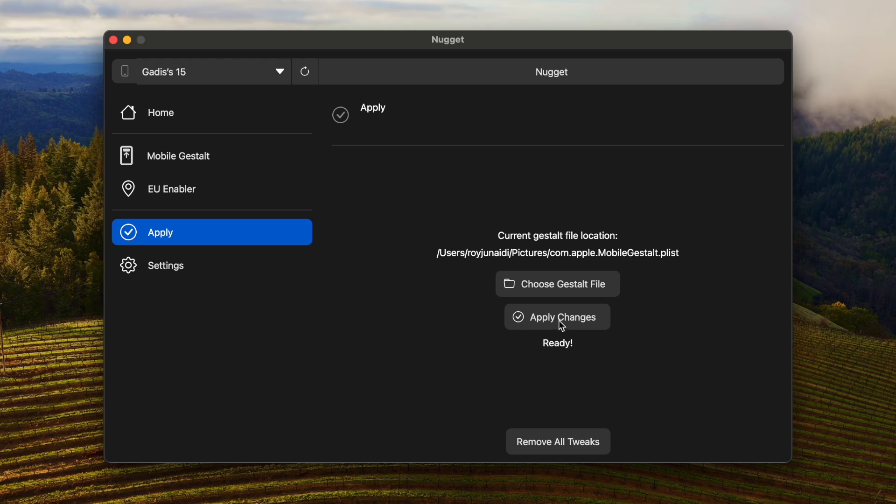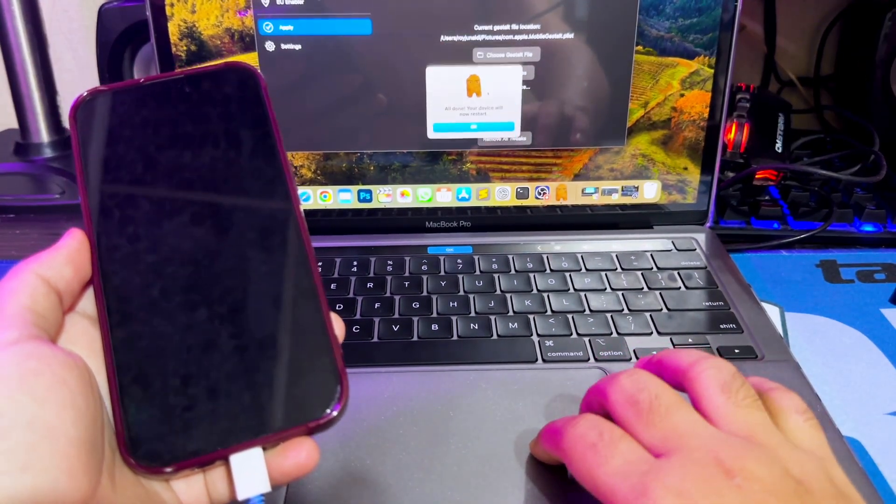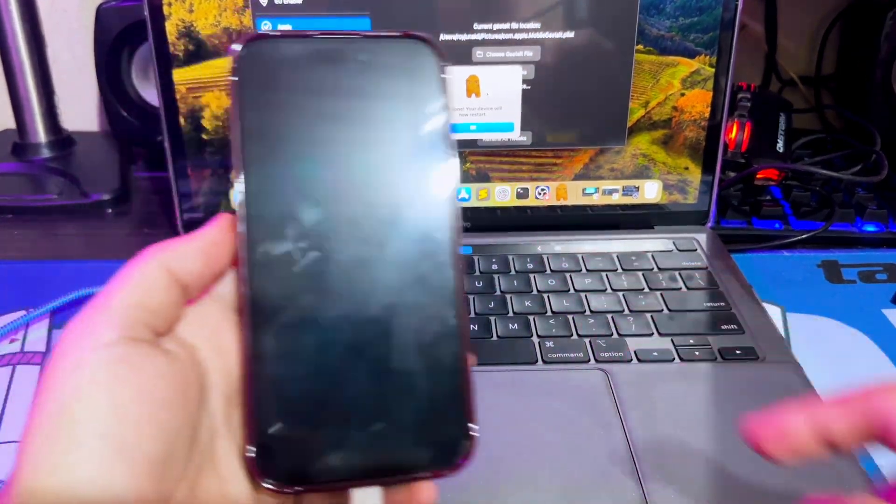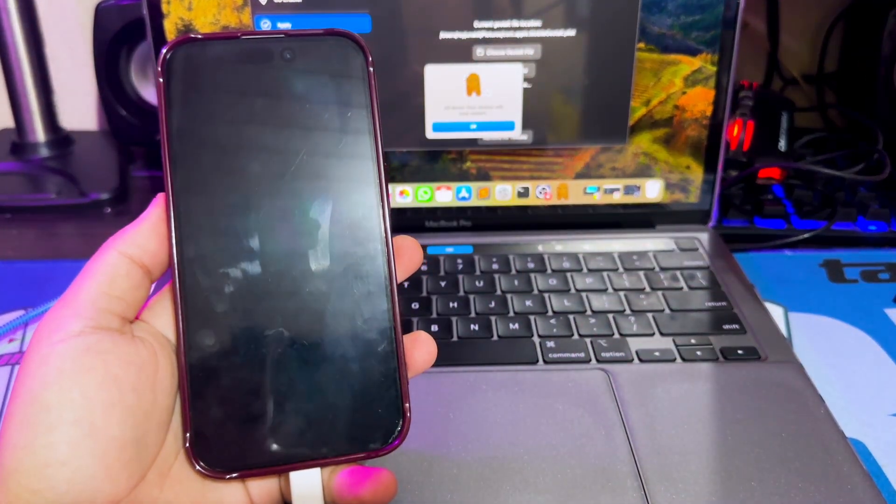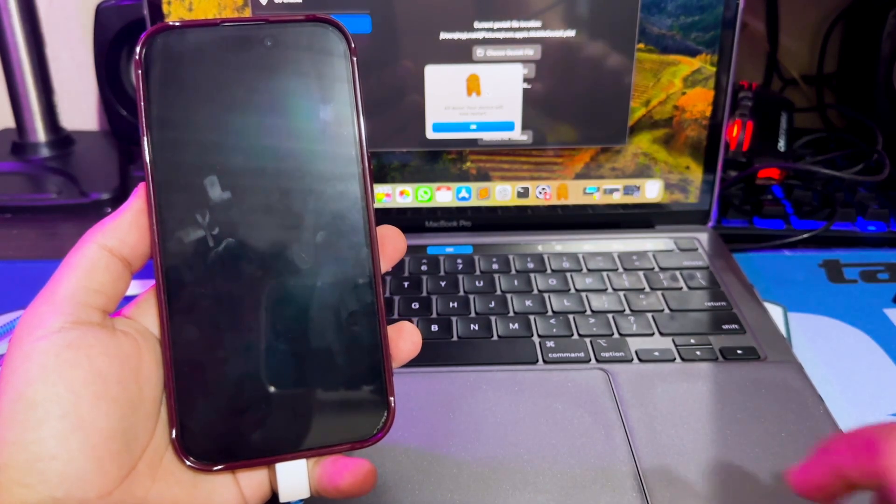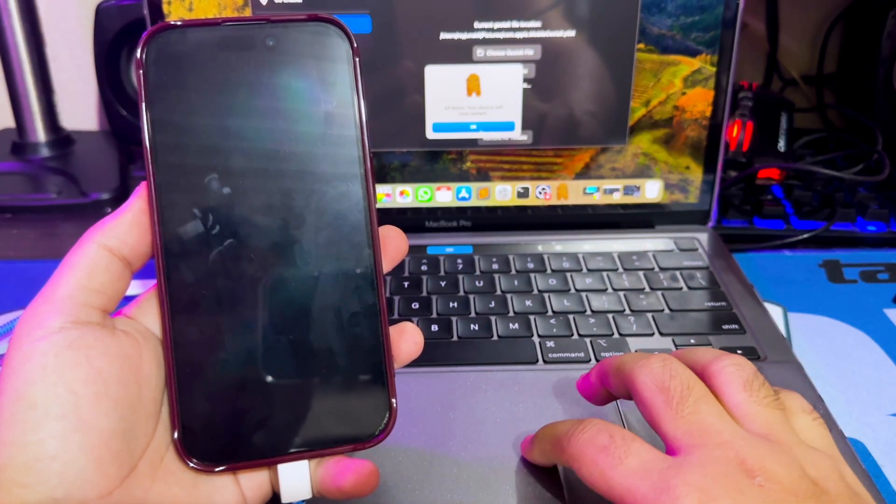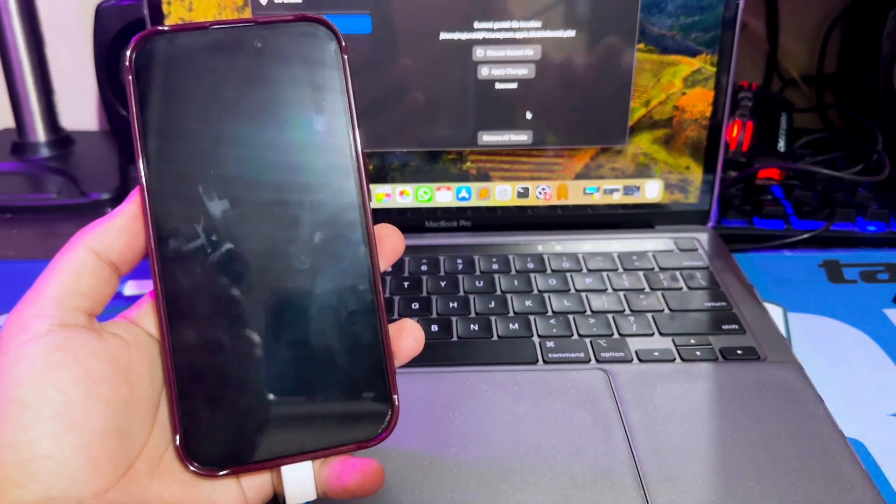And the last, click Apply. And your device will automatically restart. Go back to your device. Follow the instructions on screen. Reboot and continue with partial setup.